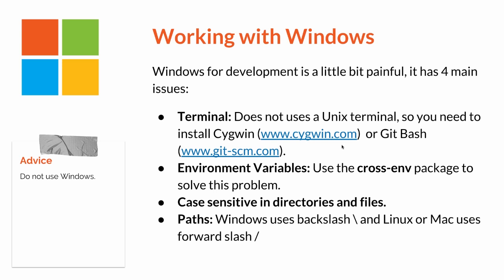So a way to fix this is using the path package from Node and then use the method path.join, for example. And if you want advice, do not use Windows. Always prefer Linux or Mac.